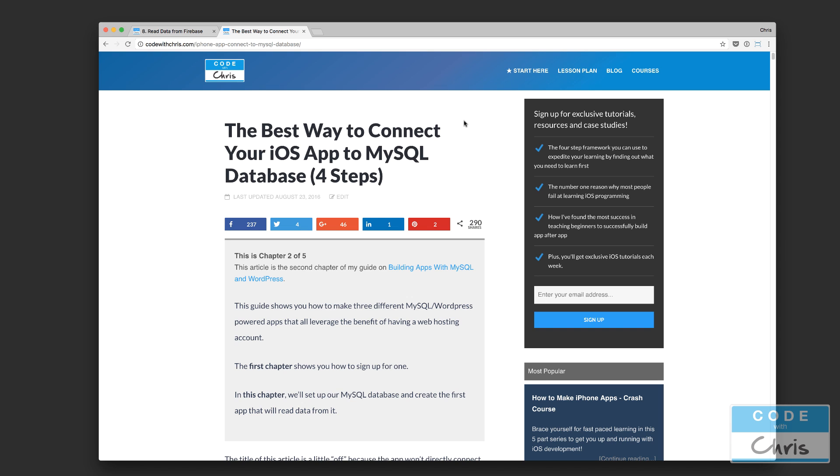Now, if you're starting a new project, new app, and you have a choice as to what database you want to use, I definitely recommend you go with something like Firebase for a mobile app, or something like Parse if it's purely just a mobile app. But there are some reasons where people would want to connect their iOS app to a MySQL database.